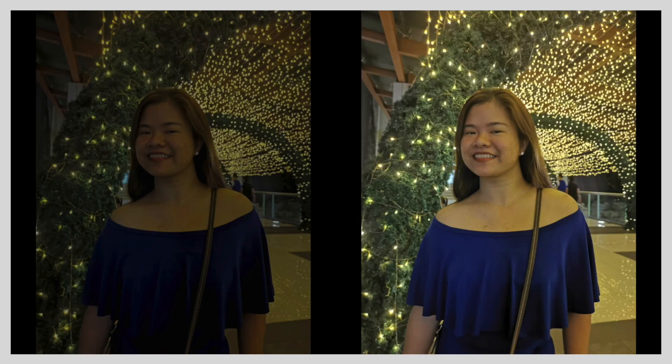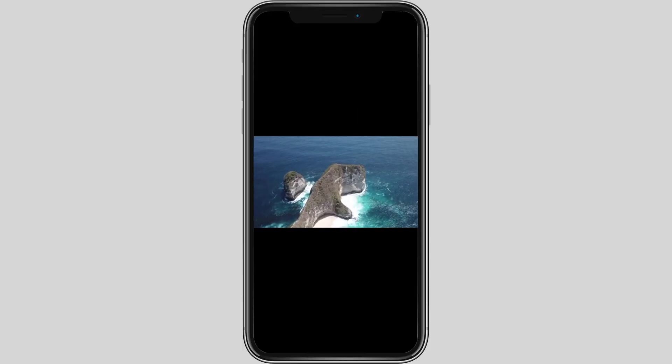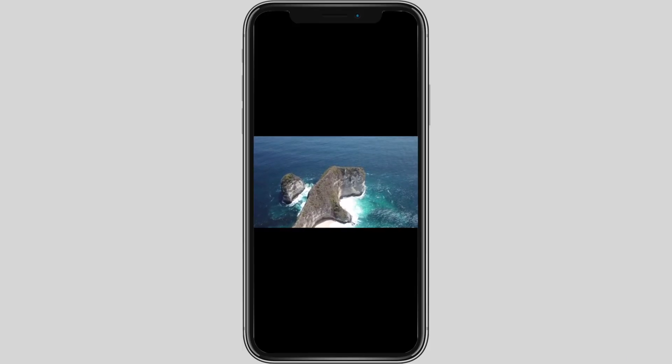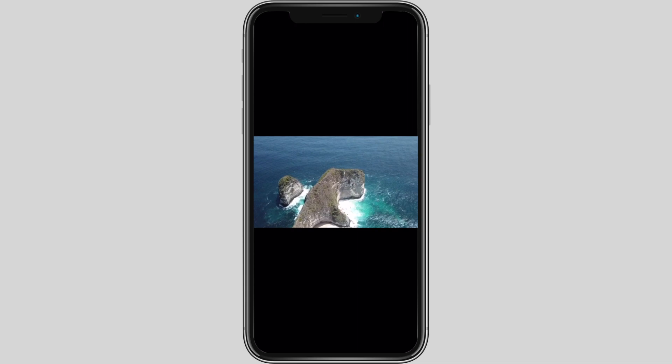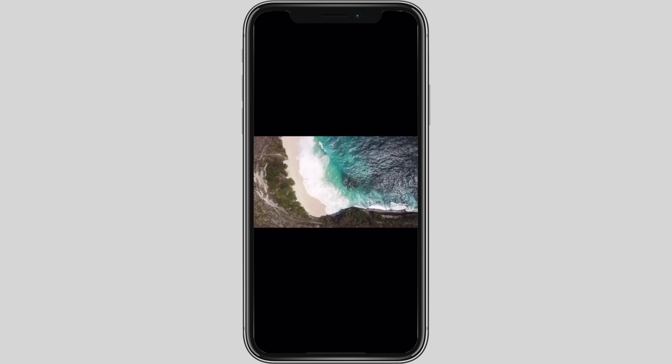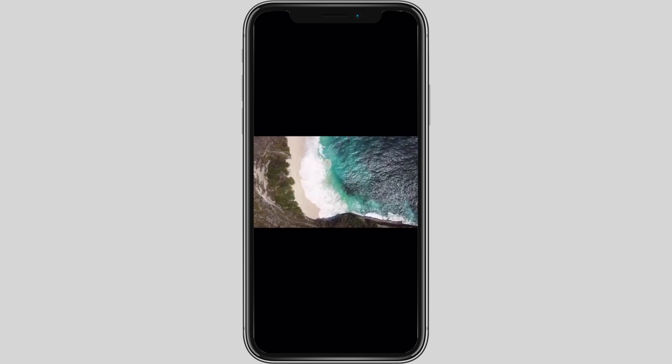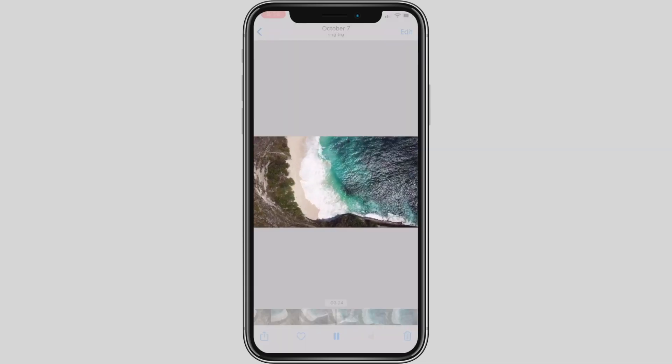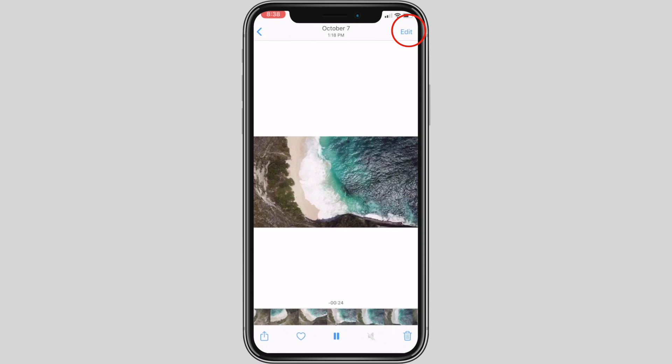These are some of the photos that were captured in low light. With the Photos app in iOS 13, you can now edit your video with the same tools you use for photos.